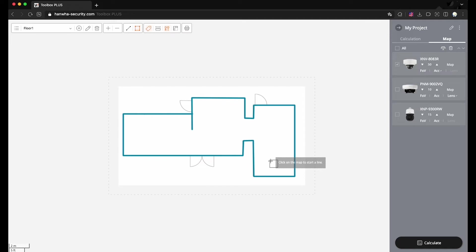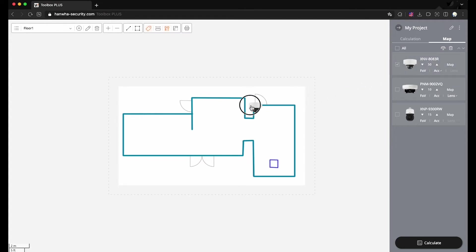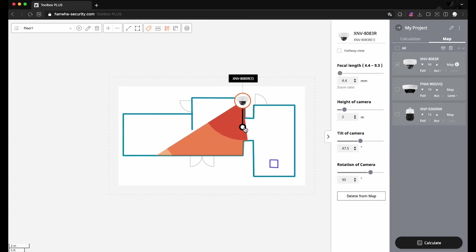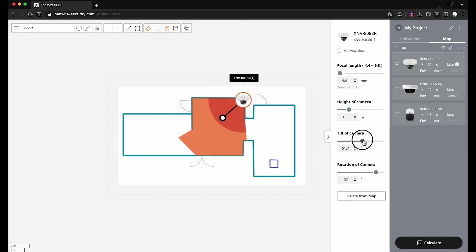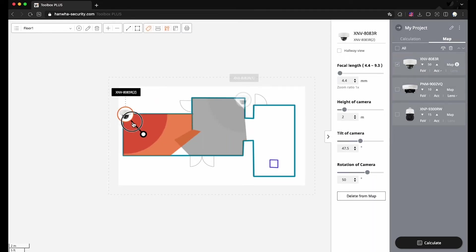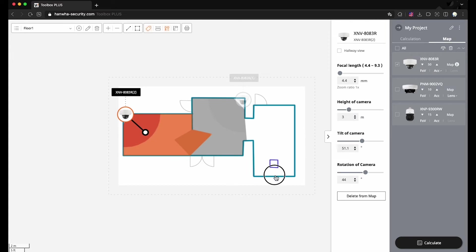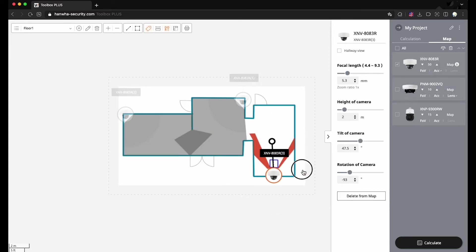Polygon is a tool for drawing polygons, and you can put a vertex wherever you want. You can check the field of view and the pixel density of the camera you place on the map. Please locate the camera and adjust parameters according to the user requirements. You can also check blind spots.